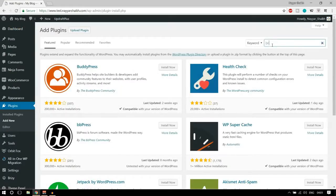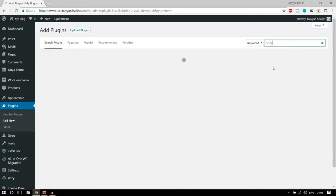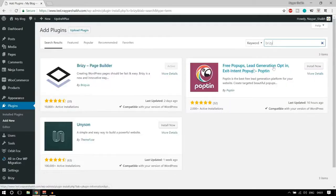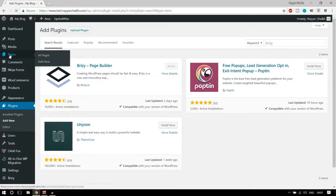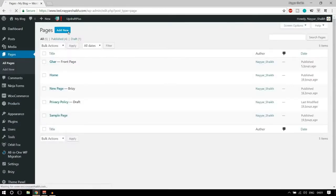In the search bar type in Brizzy — B-R-I-Z-Y. Here it is: Brizzy page builder. It is new, that's why it has only 10,000 active installs, but you can see the rating is just awesome. I have installed and activated it, but if you haven't done that then make sure to install and activate it.